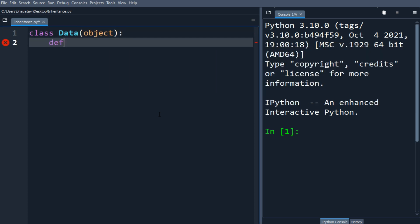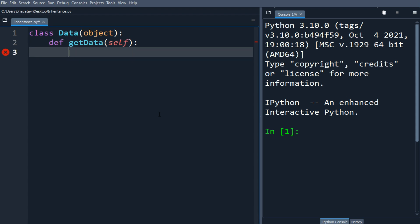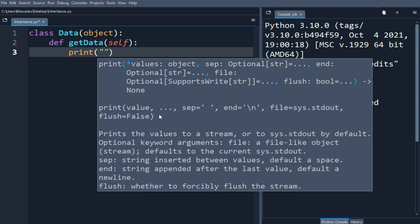So we are going to define a method getData. Let's put self as the argument. We will print over here 'in data'.